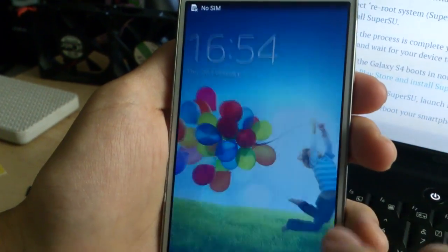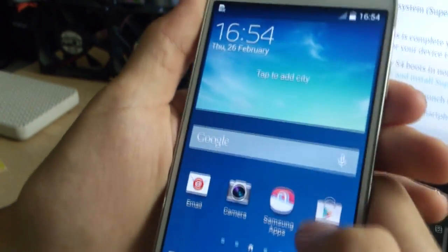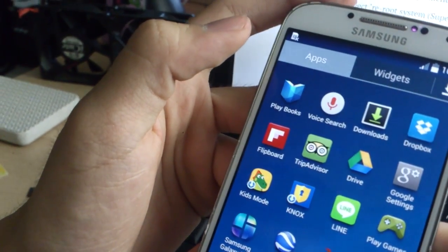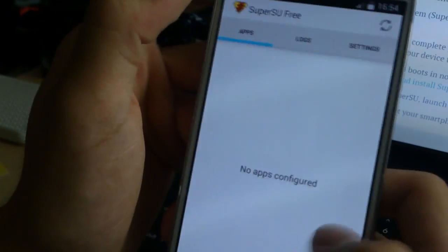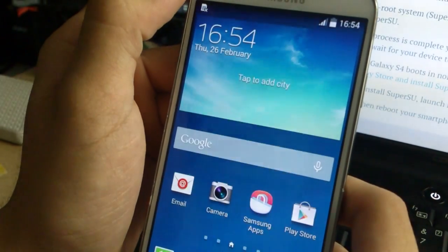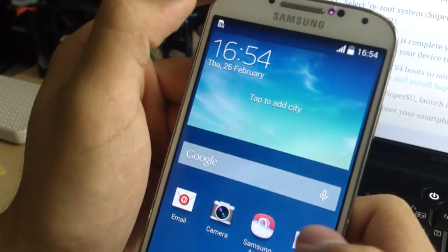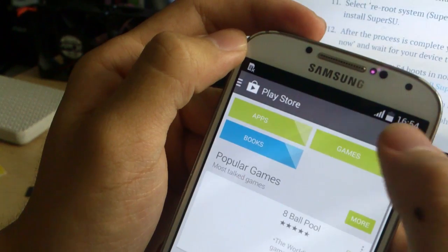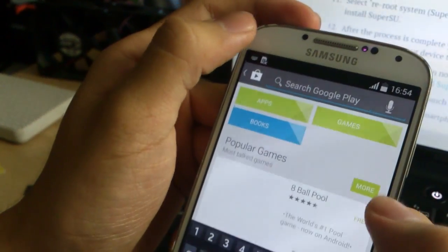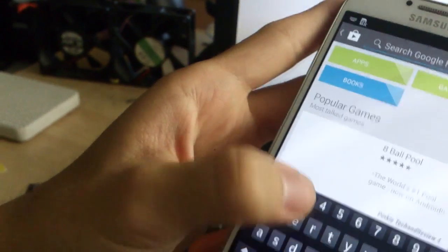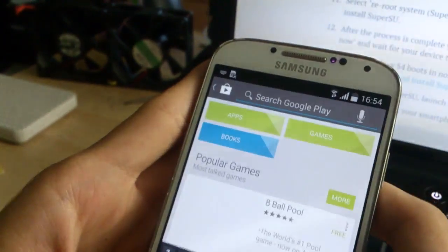So now it should be rooted, and SuperSU is inside here. To make sure, to check if you are rooted, you can go and search for the Root Checker app.